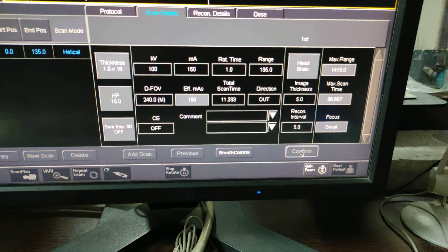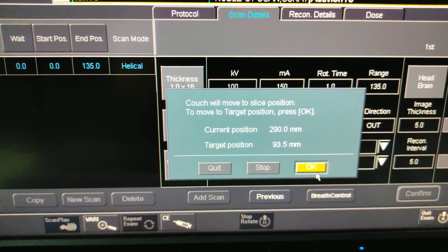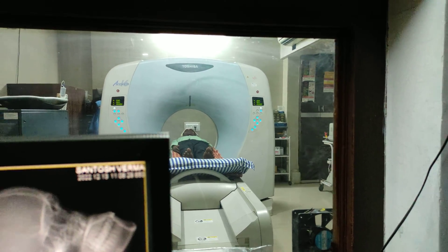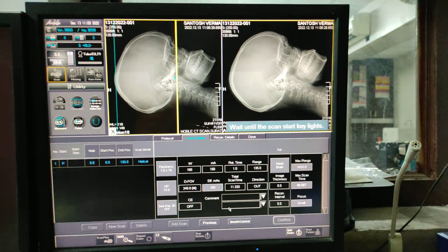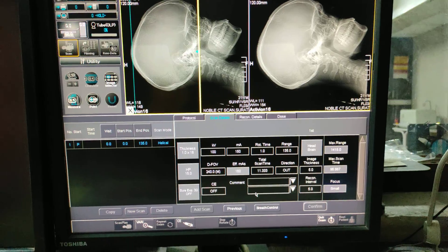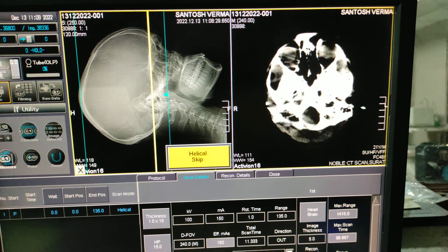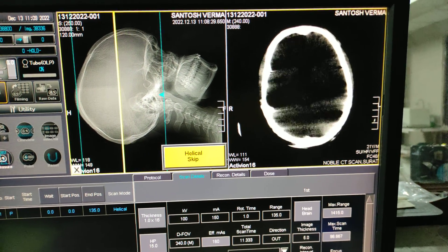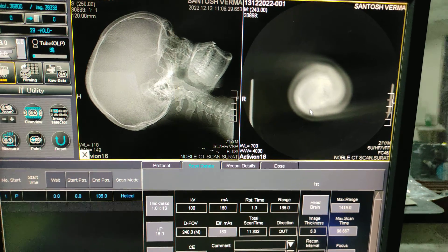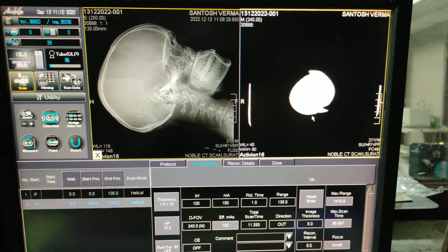Now we have to click on Confirm. The couch will move to the slice position — to move to the target position, press OK. The machine is moving to the scan area. Again wait until the scan key lights up, then press two times. Now this is our brain scan — slowly the images will appear on the screen.